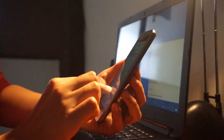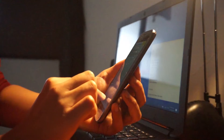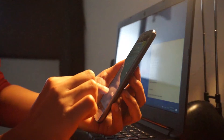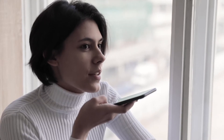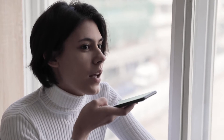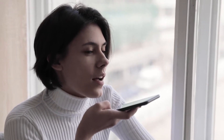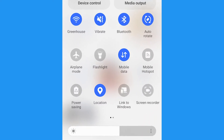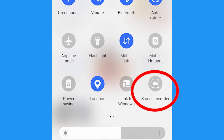One option is to use another device to record. However, you have to have your phone call loud enough on the speaker and the audio is not going to be so great. If you try screen recording a phone call, you won't have any audio, so you'll need to use a third-party app.